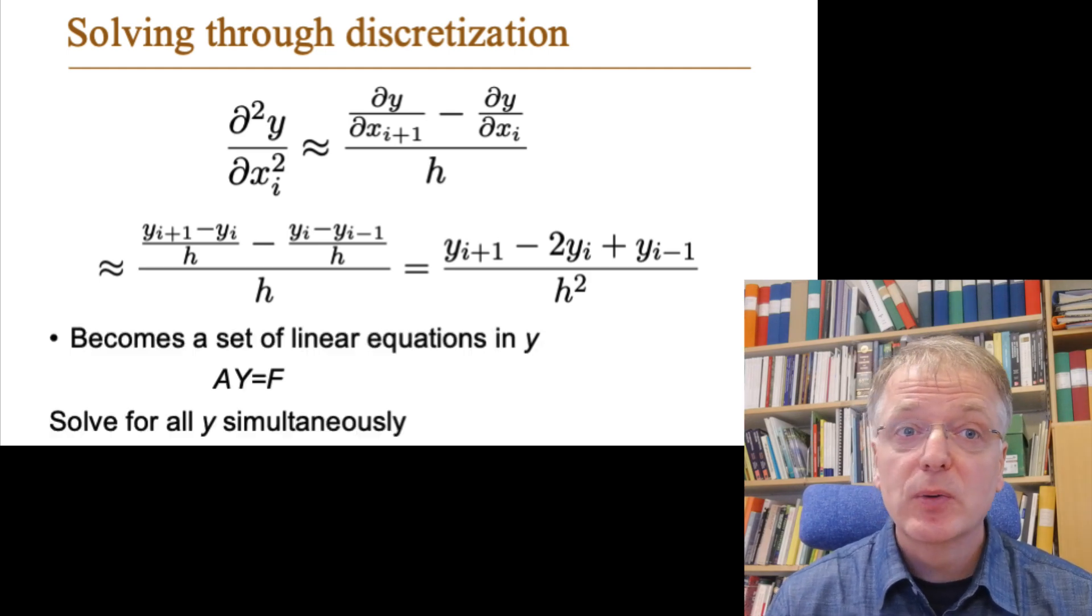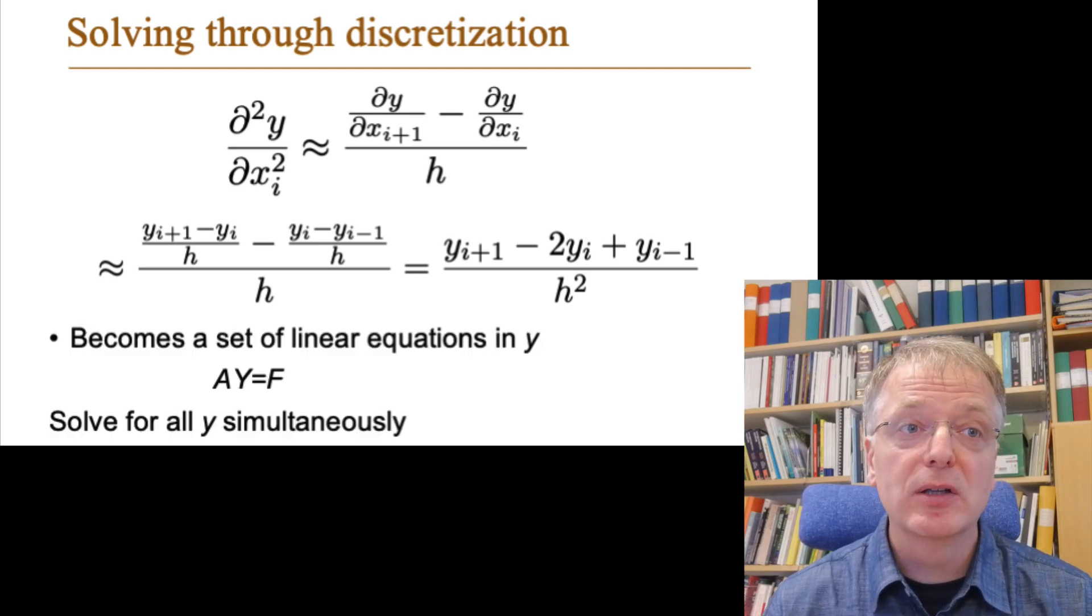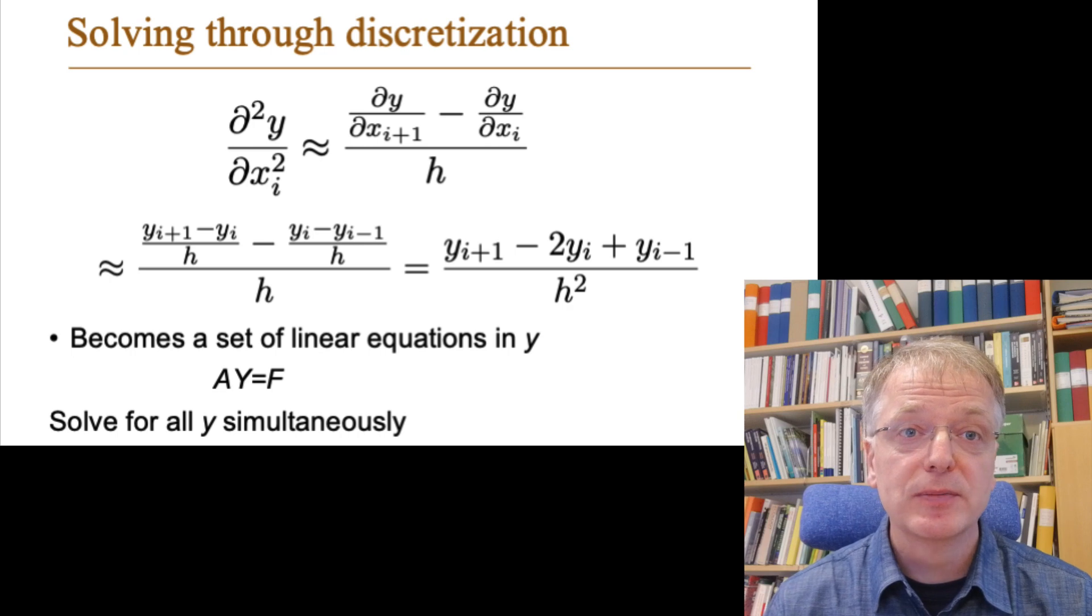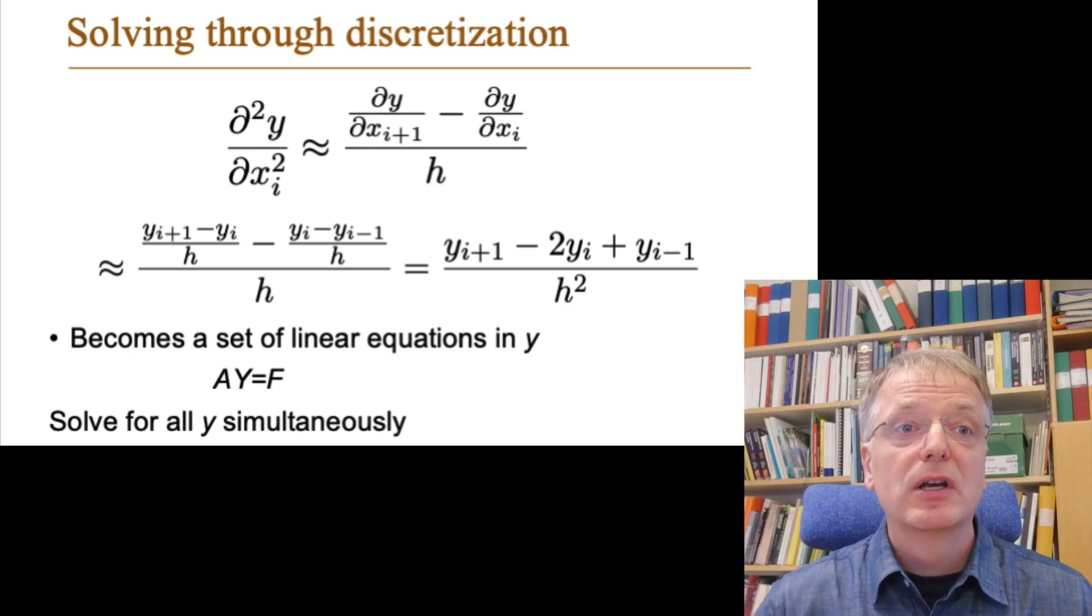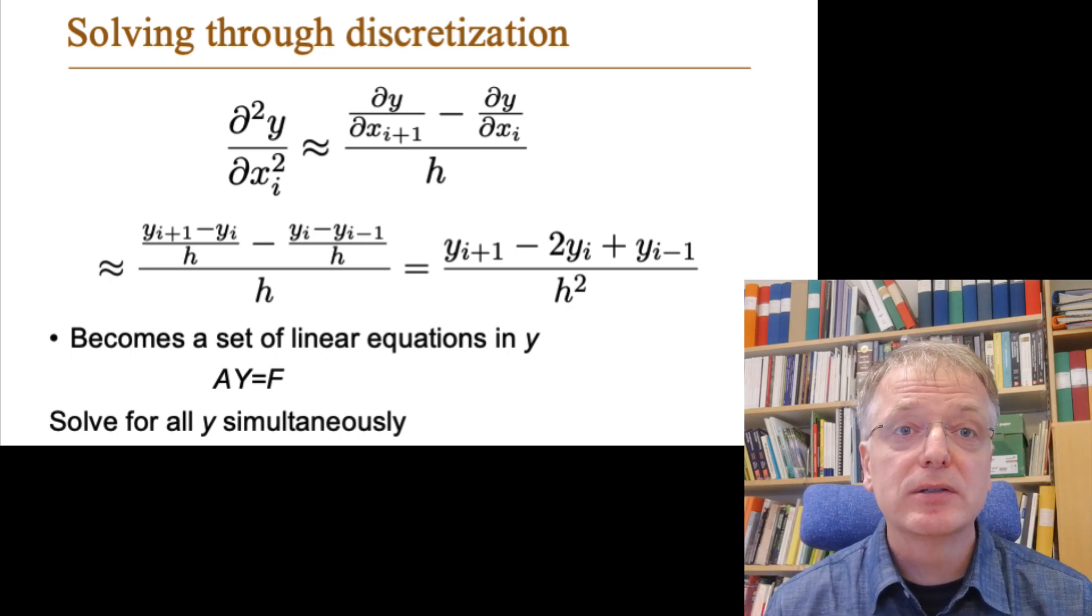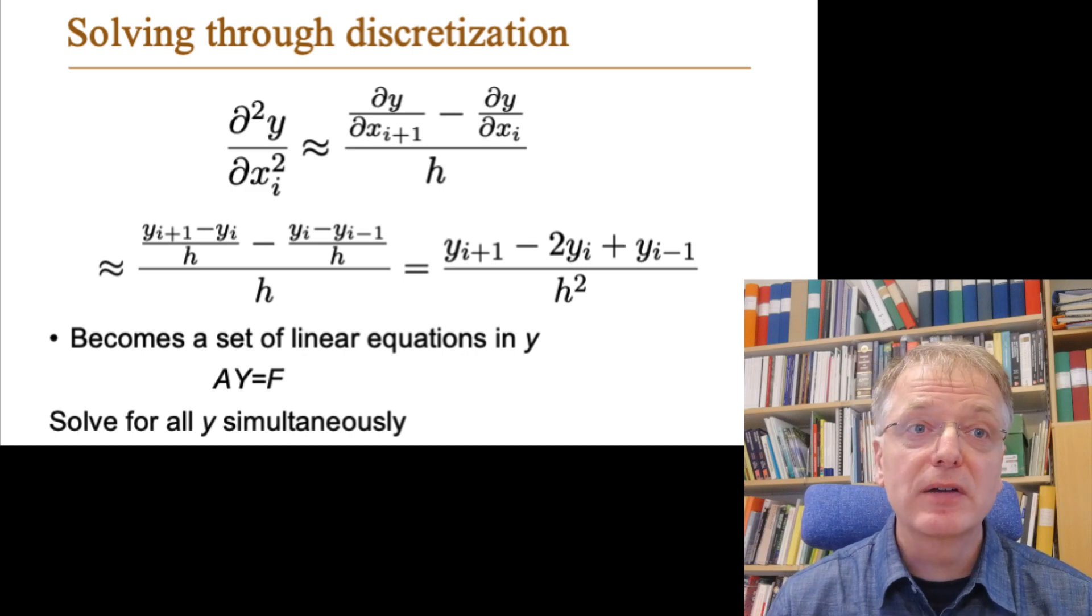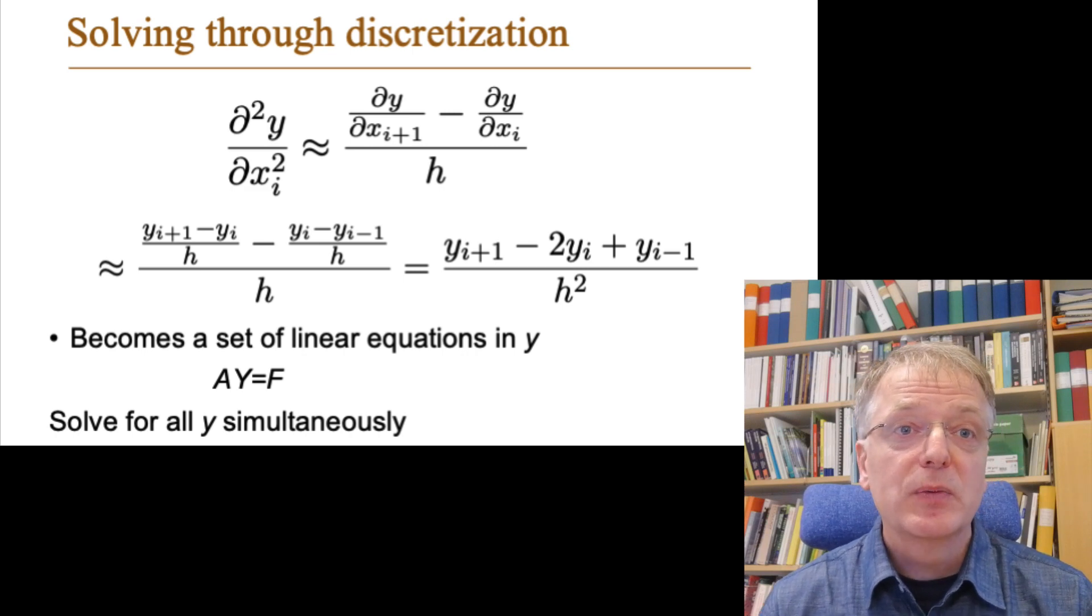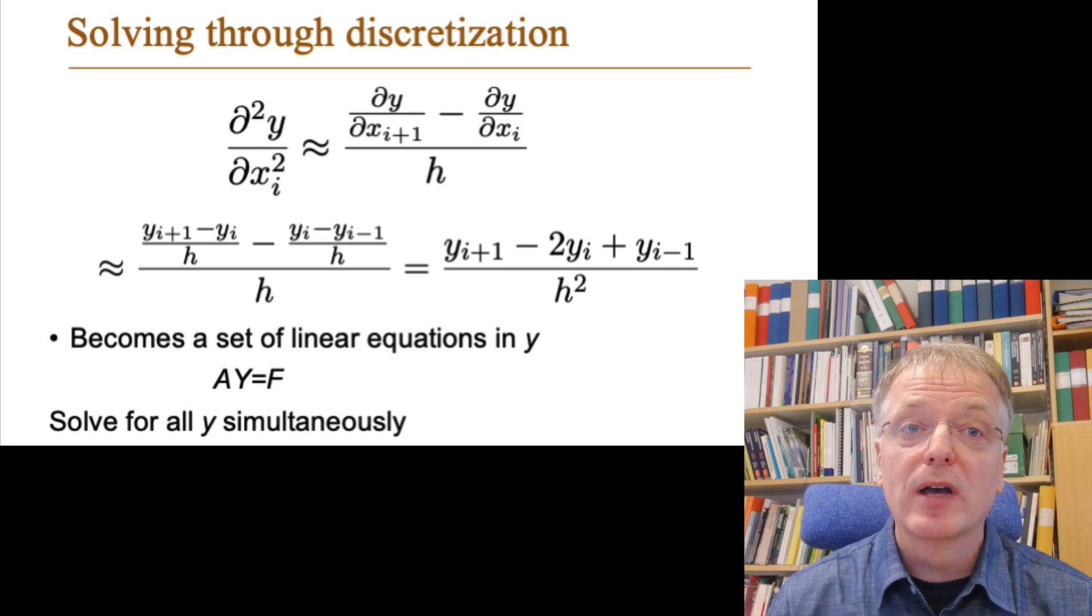For each x value we get one linear equation in unknown y values. In total we get a large set of linear equations in y—a y equals f—that we can solve to get all of our y values.